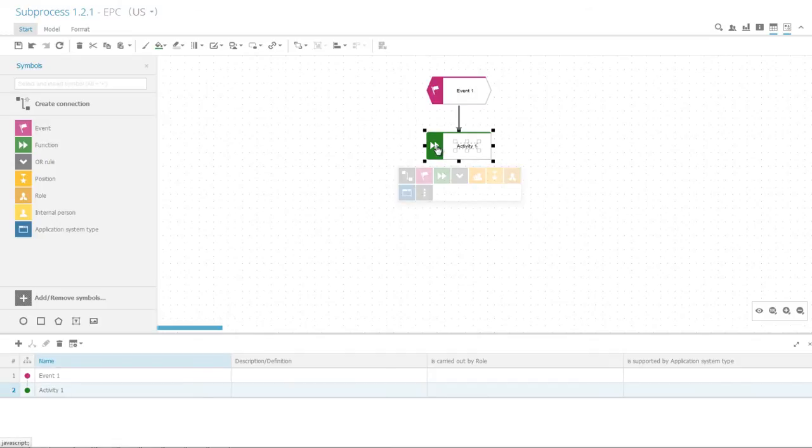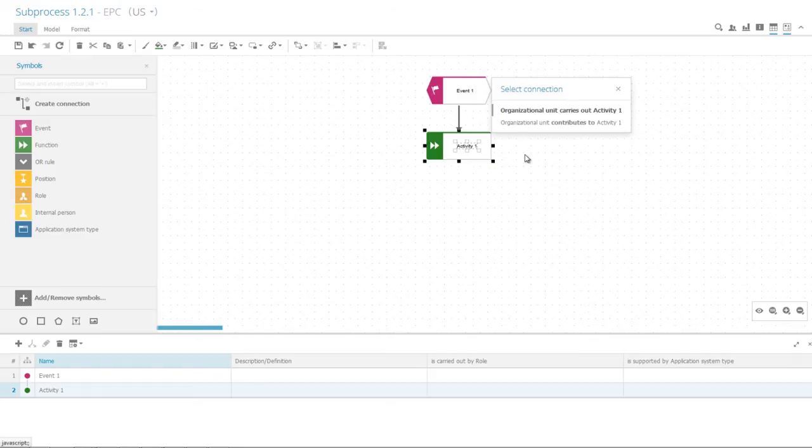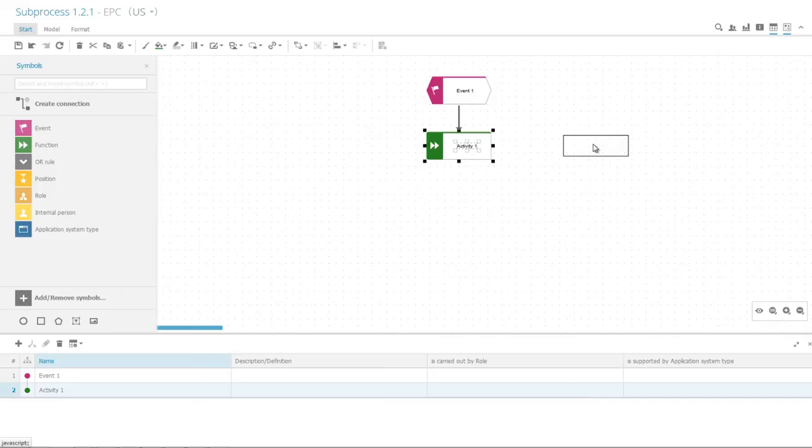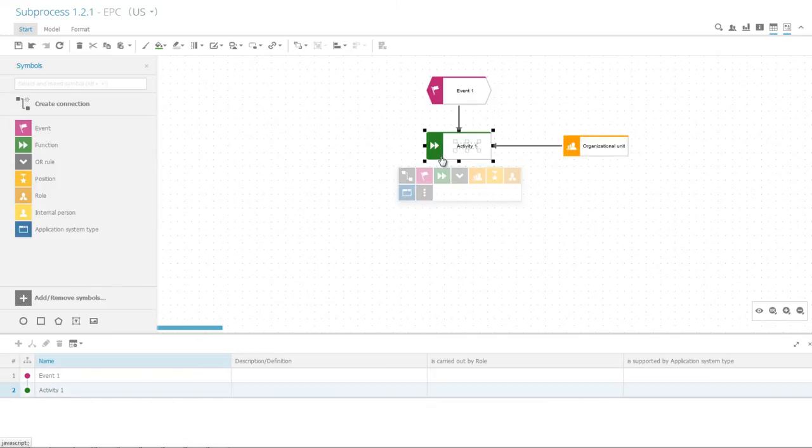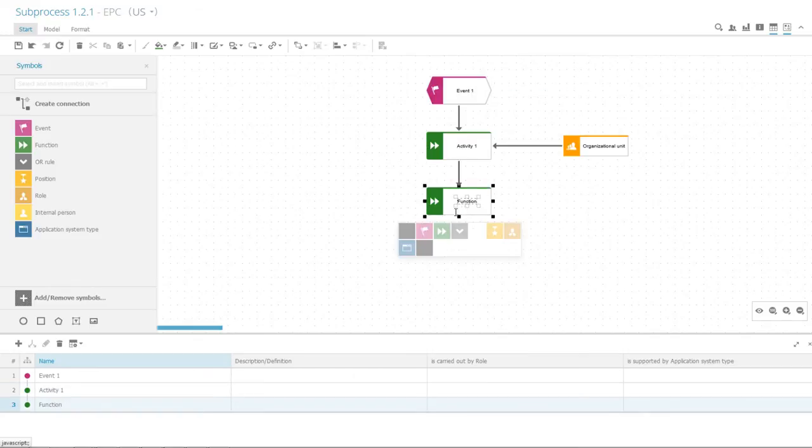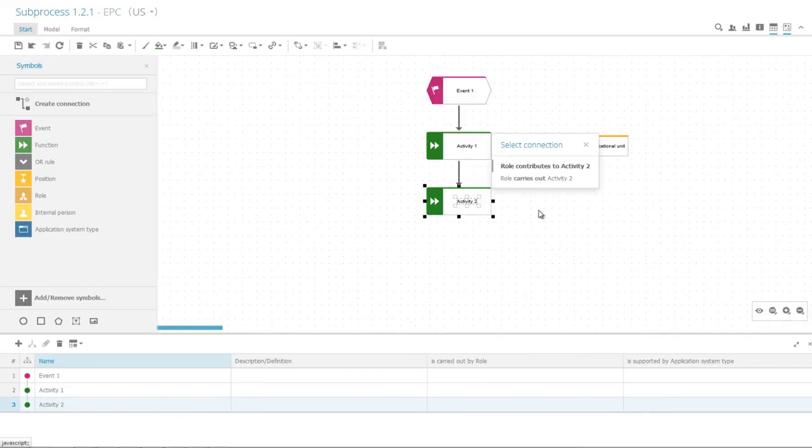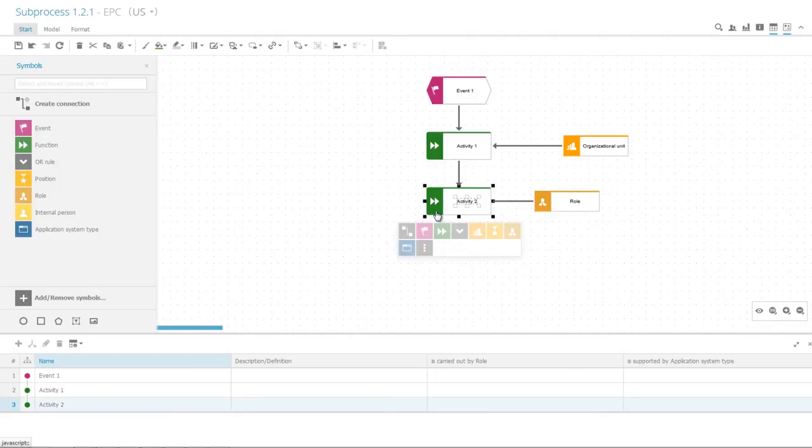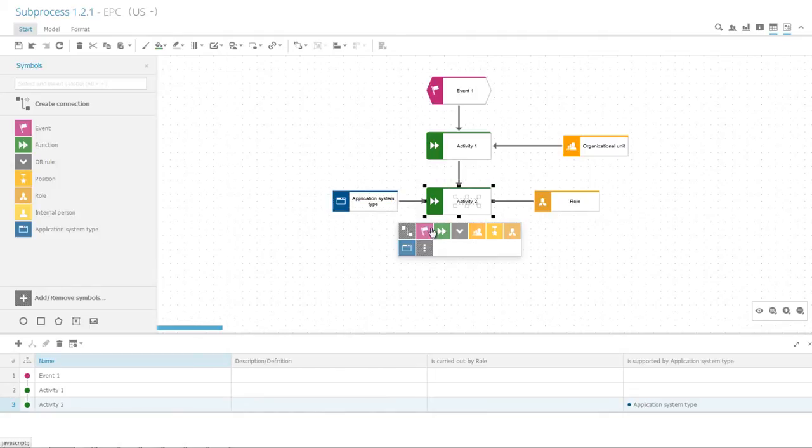Click on the left to select and add an organizational unit. The connection to be used is Carries Out. Add the next function, Activity 2, and add a role on the right and an application system type on the left. Finish the model by adding a final event and save it.